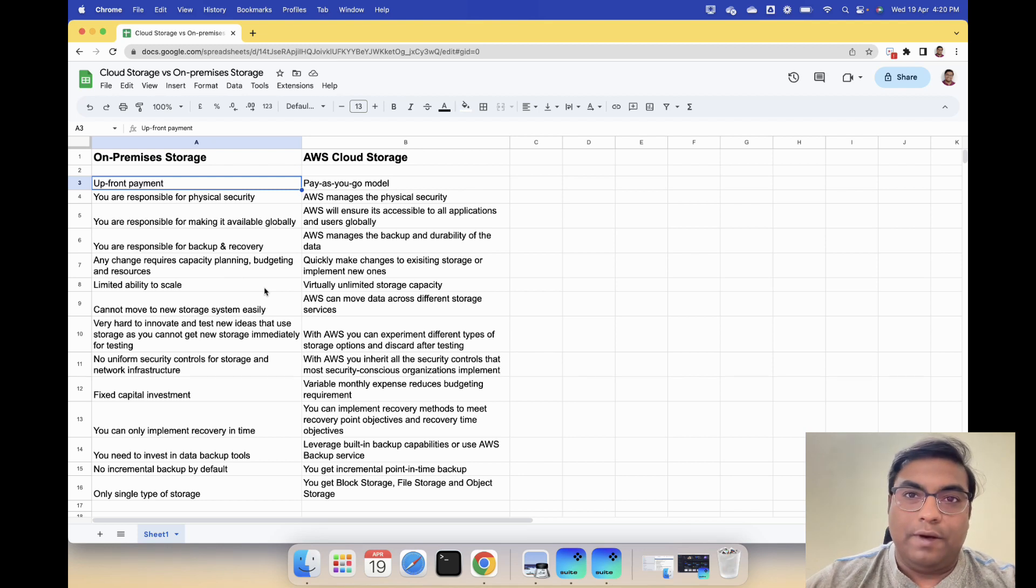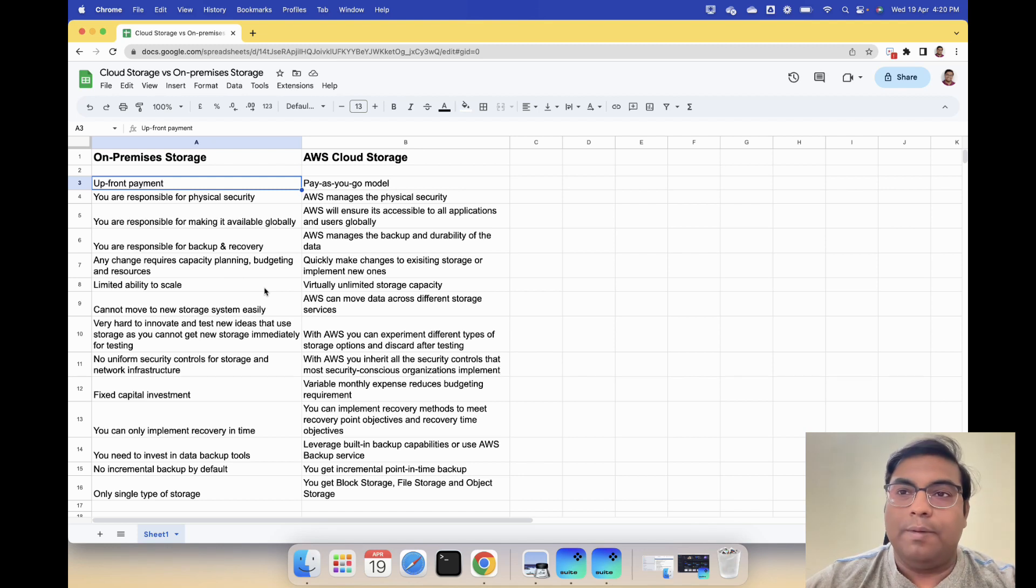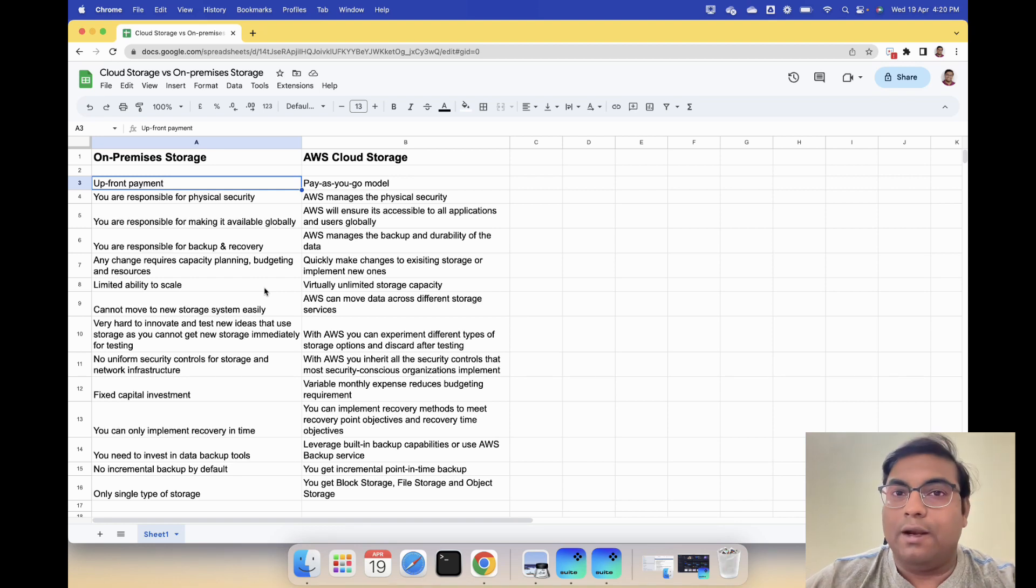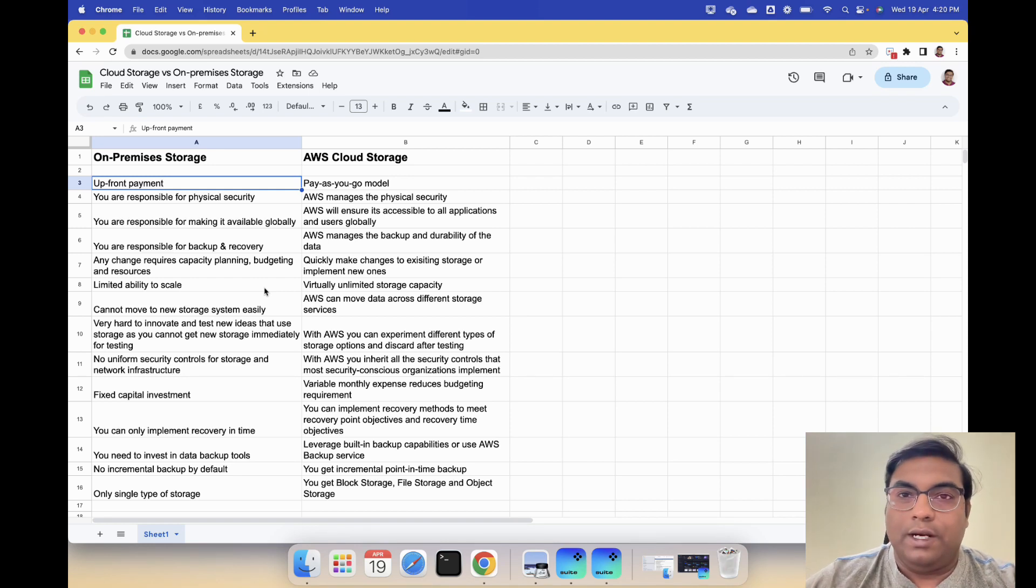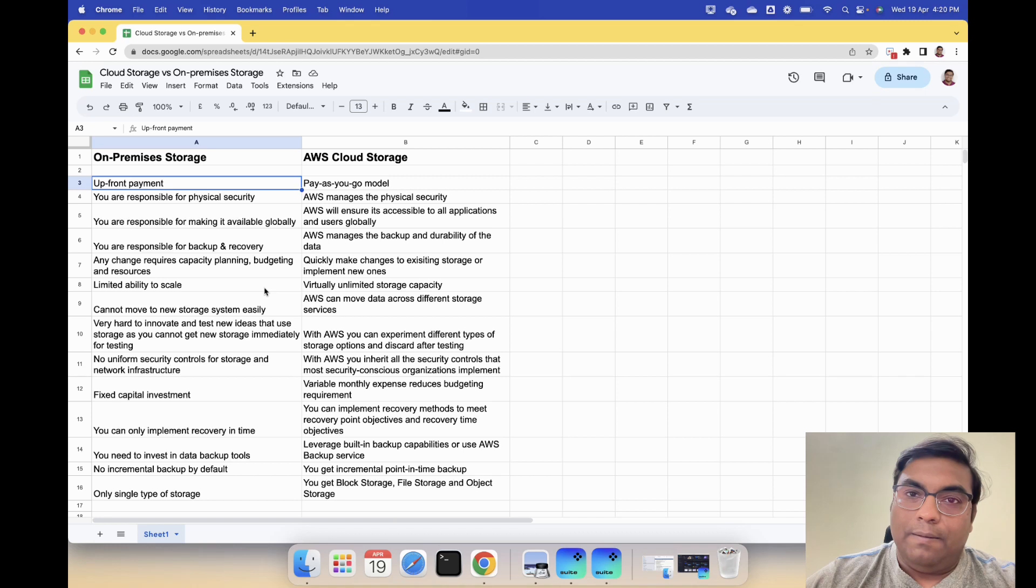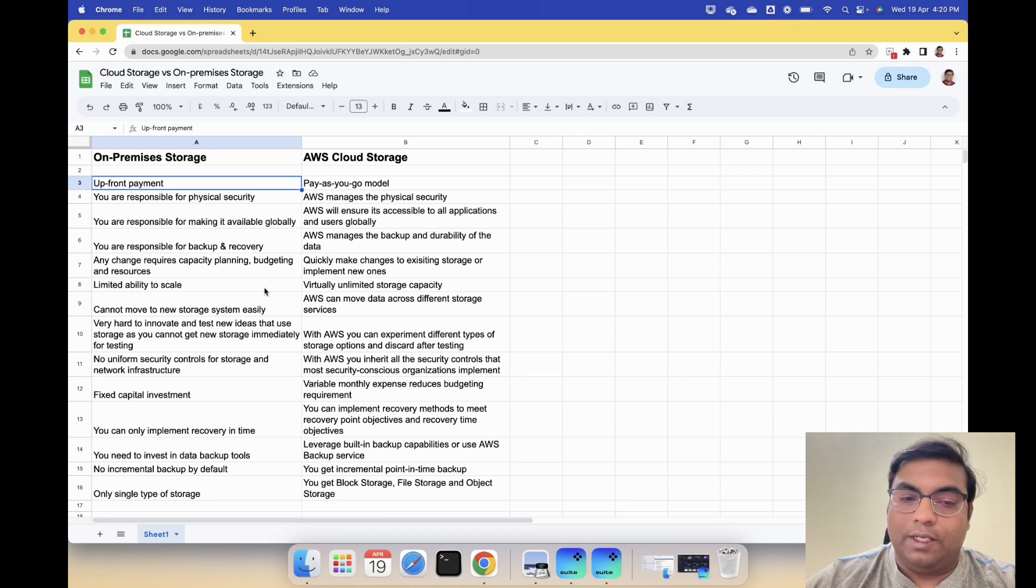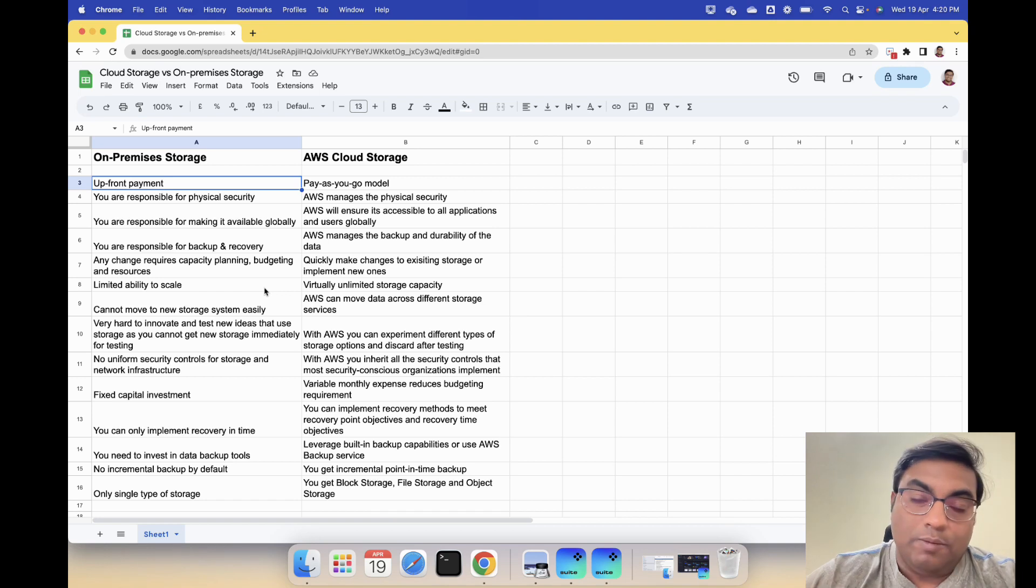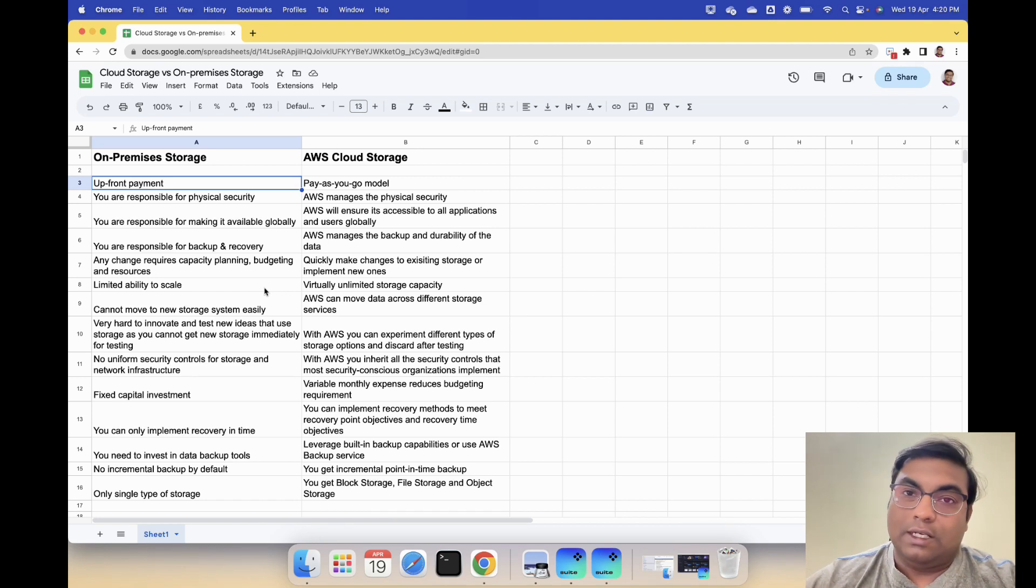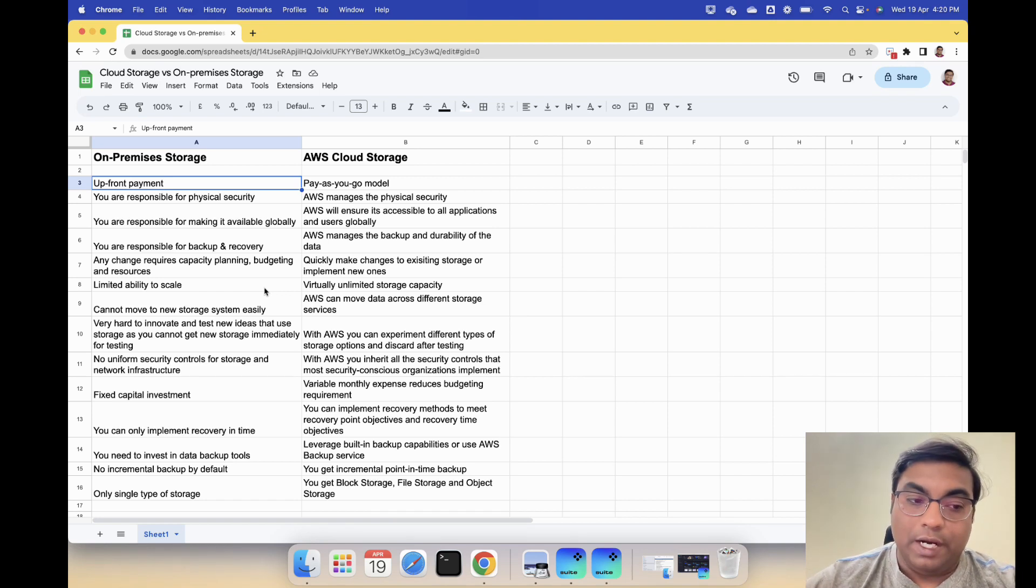You can only implement recovery in time - you take a backup and something happened, you restore the backup and you get the data in time. But with AWS you can implement recovery methods to meet recovery point objectives and recovery time objectives.